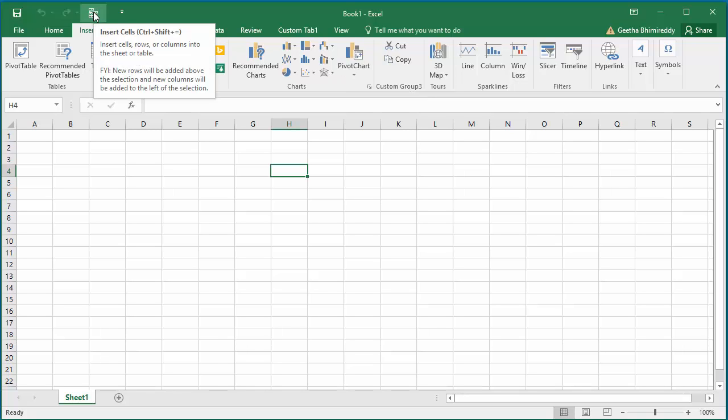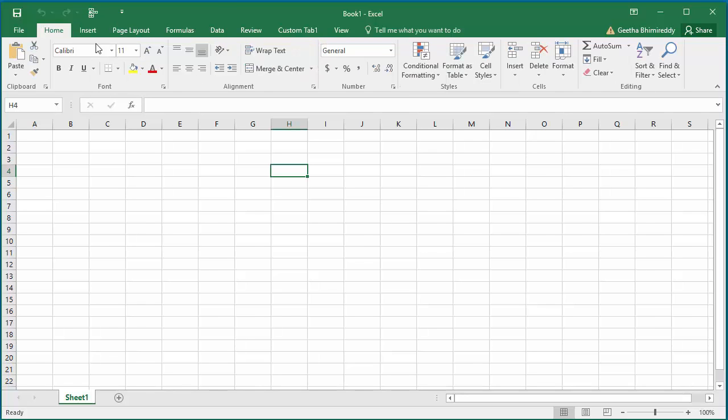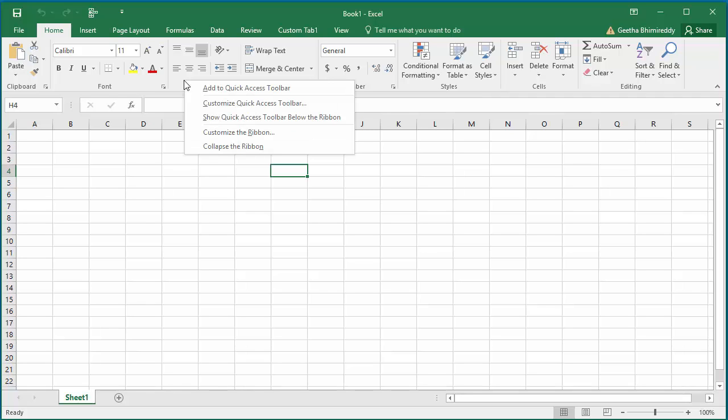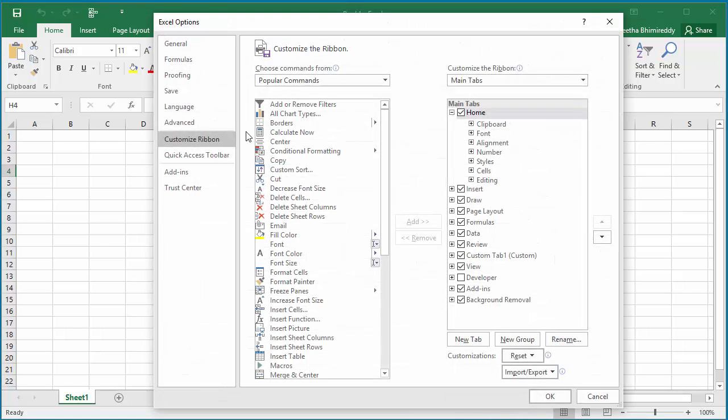I will show how you can remove these customizations and reset to Excel defaults. Place the cursor on Ribbon and right-click. Click on Customize the Ribbon. Excel options screen to customize Ribbon is displayed.